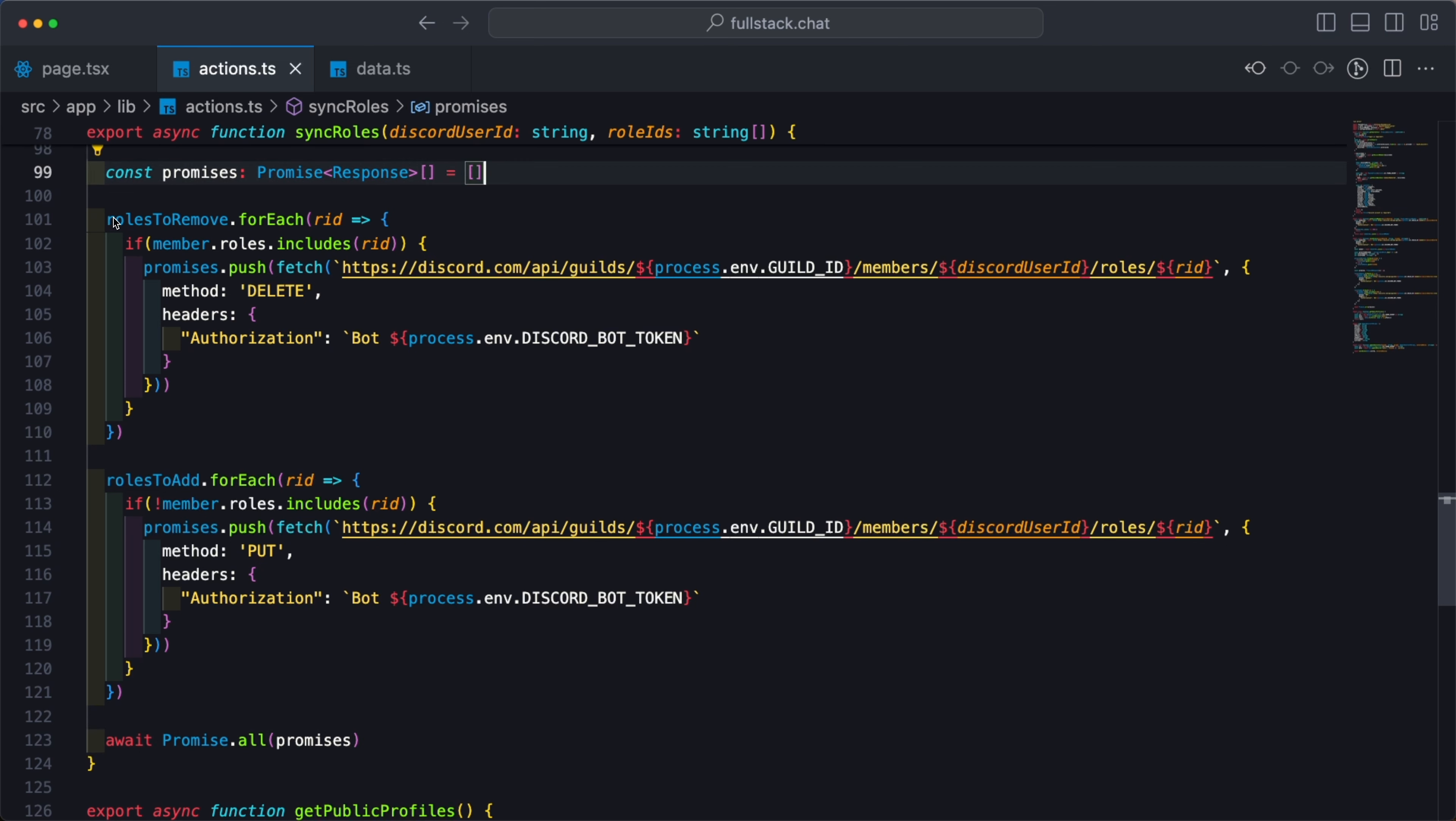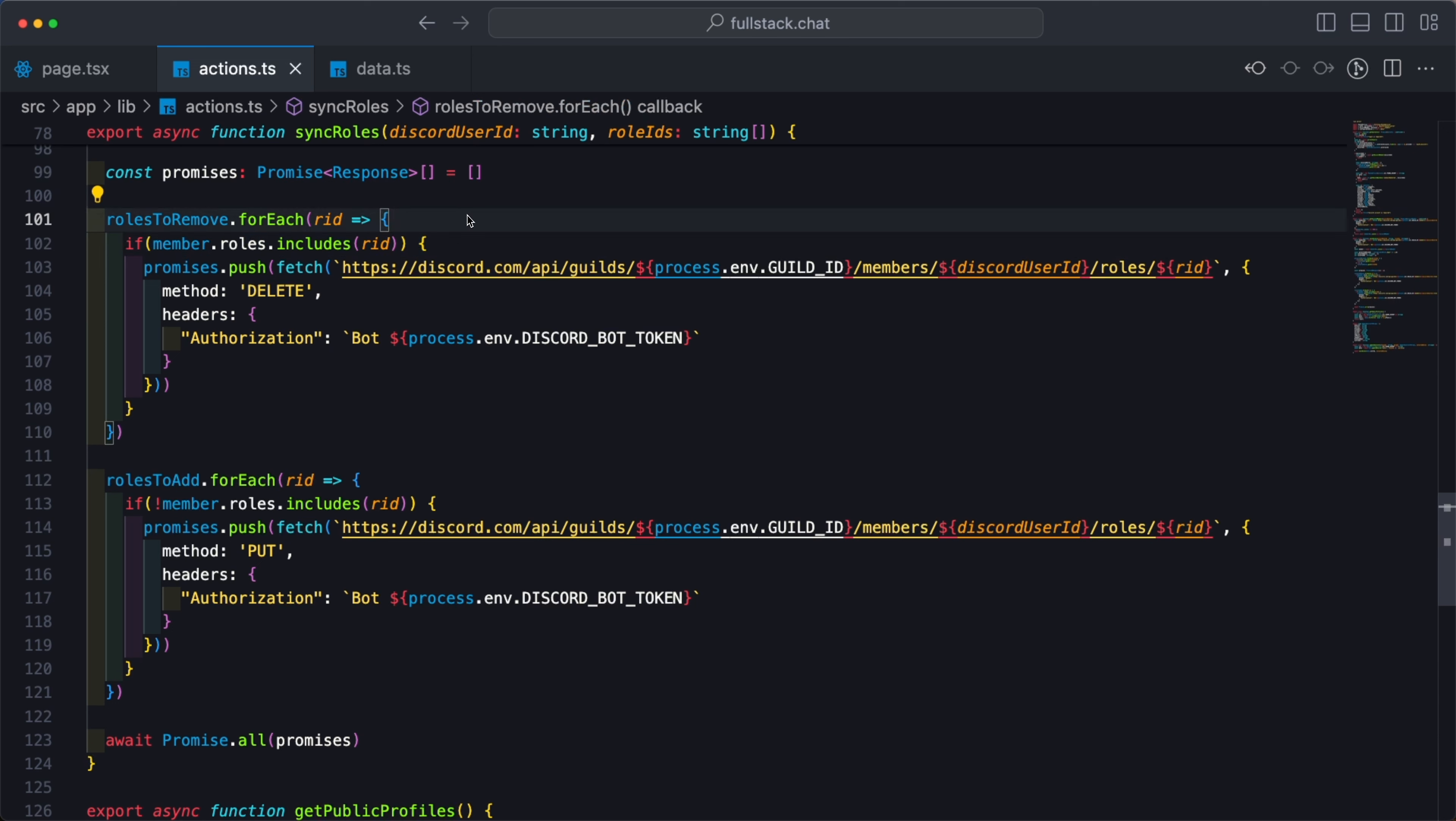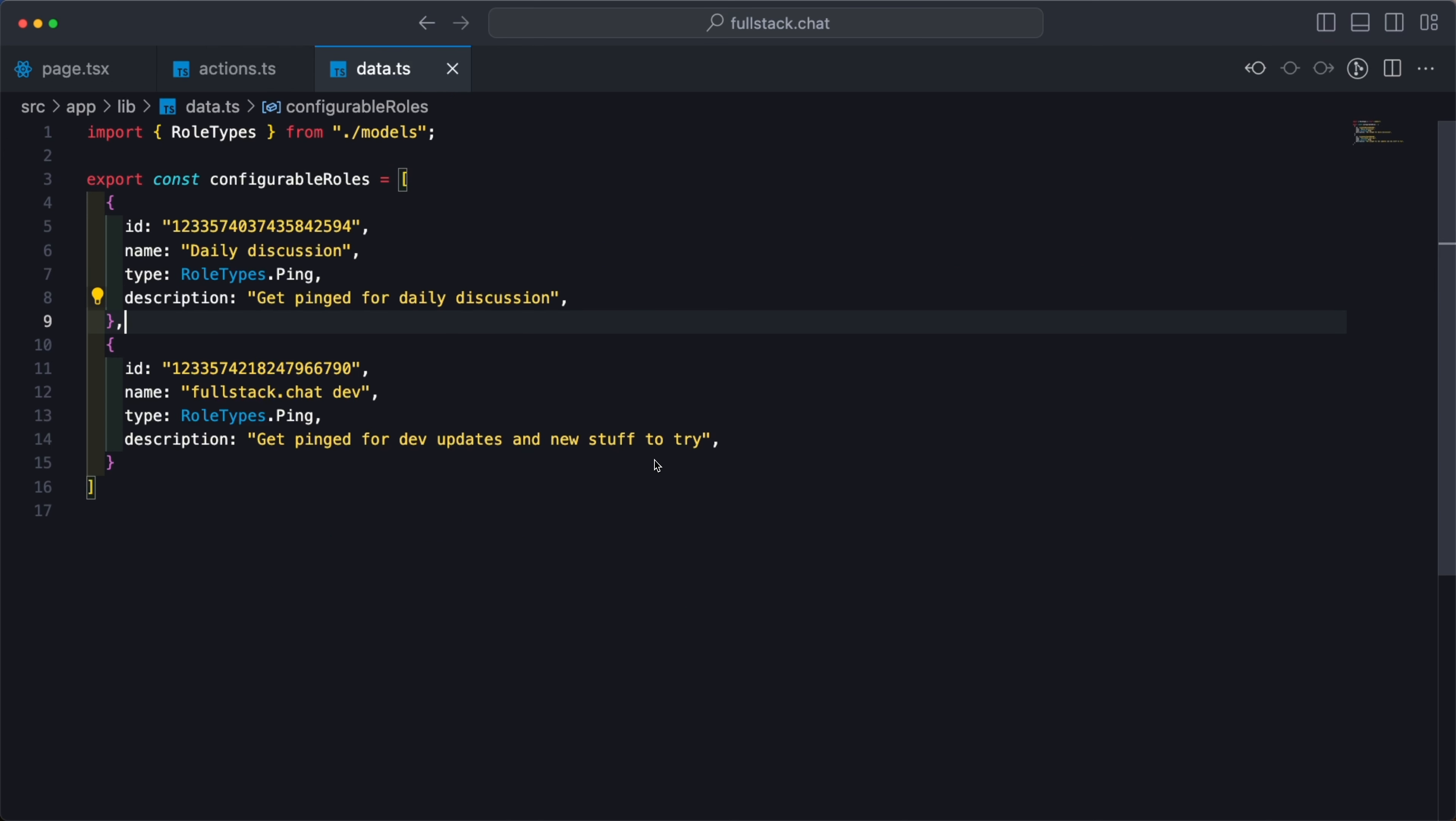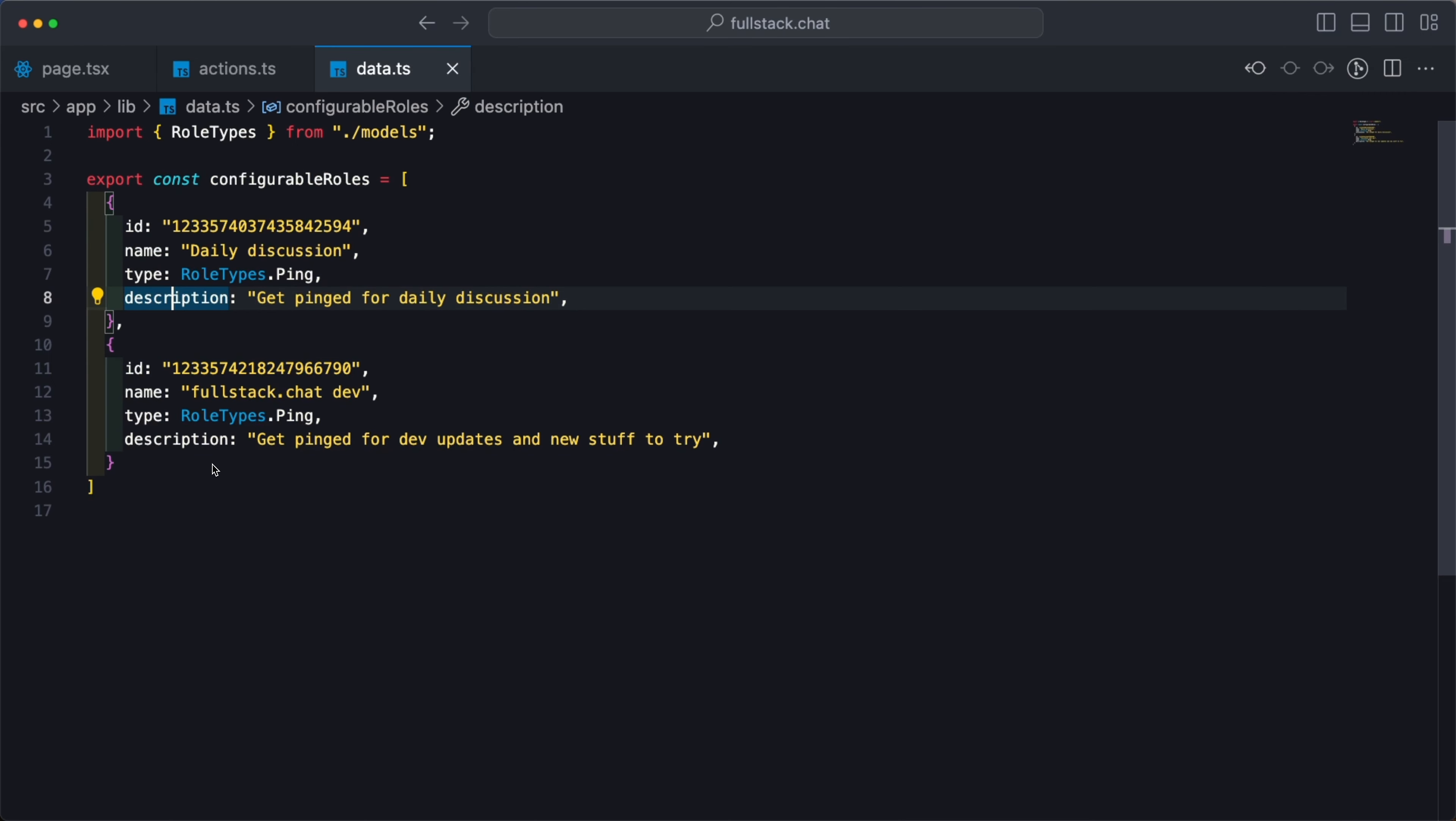As we're looping over the roles to remove and the roles to add, one of the things I am checking is to see if that role already exists on the user. This further reduces the number of API calls that need to be executed, because if a member doesn't have a role ID, there's no real reason to remove it. Now, one of the things that could make this process a little bit better and more dynamic is not having to hard code these configurable roles, but instead using the Discord API to call back a list of available roles, and then as an administrator be able to select which roles can be configured on and off for specific users. Although I personally haven't taken that step yet today, perhaps it's something you can build and let me know how it goes.